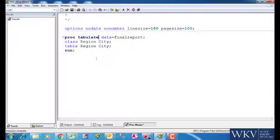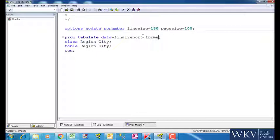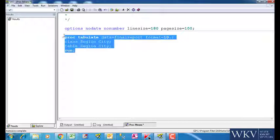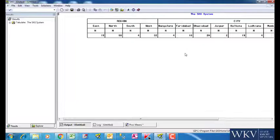We use the format statement to remove the decimal places since they won't be required in case of frequencies. This is what we got when we used space between region and city.